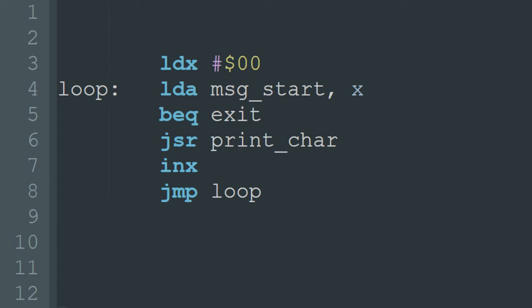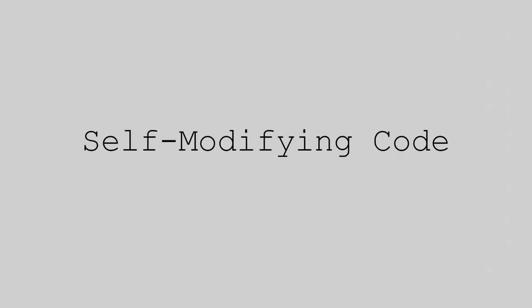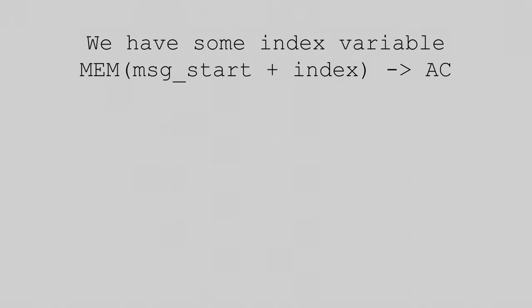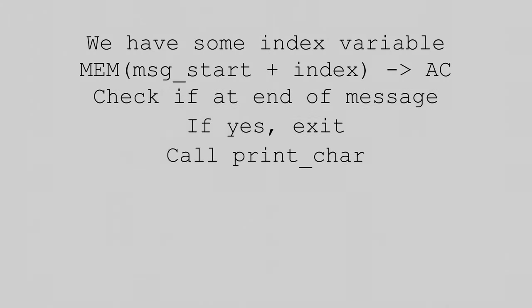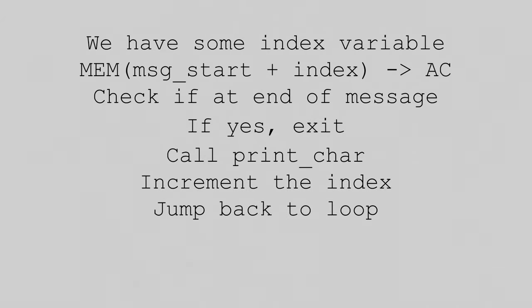To write such a program on my computer, I could use the indirect addressing mode, but a quicker solution is just to make use of self-modifying code. In terms of hardware, this solution to use self-modifying code is certainly easier to understand, but the software is much more complex. The main idea is still quite similar though. We have some sort of index variable. We load the data at index plus the message start into the accumulator. We check if right at the end of the message. If yes, we exit. Otherwise, we will call the print character subroutine. We increment the index. And we jump back to the loop. On the 6502, this index variable is stored in the x register. On my computer, the index variable is stored in the code itself. What do I mean? Well, let's take a look at the code to see.